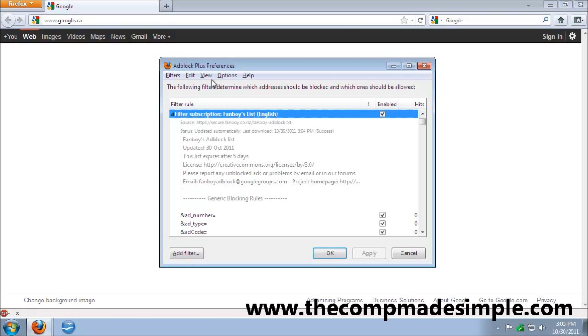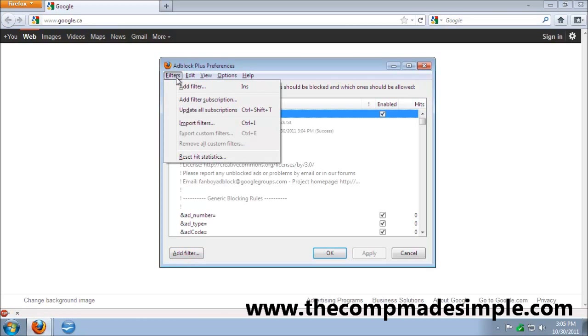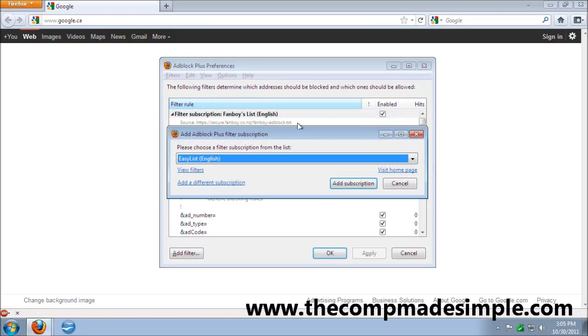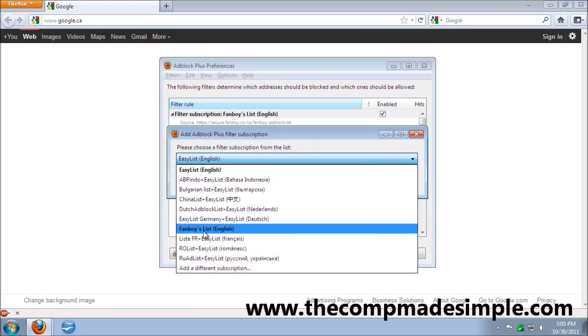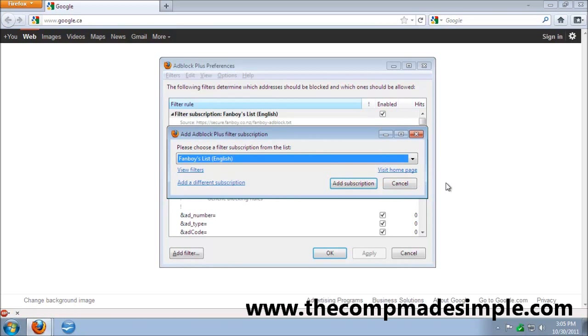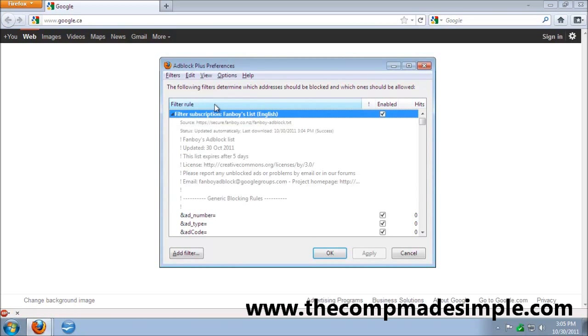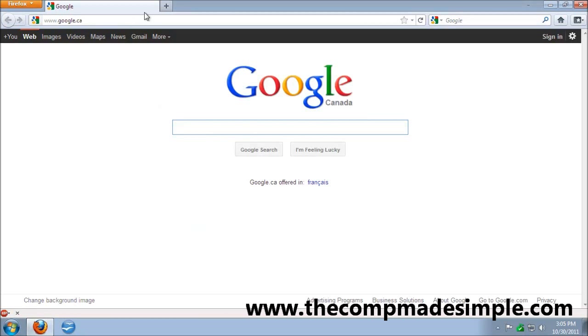You can always add a filter subscription. You just pull down the list, Fanboy's List English, add subscription, and it's going to add itself. If it's the first time you use it, you're going to see the first page open. Be careful, sometimes it might be in another tab. Just use Fanboy's List as the subscription you want to use.